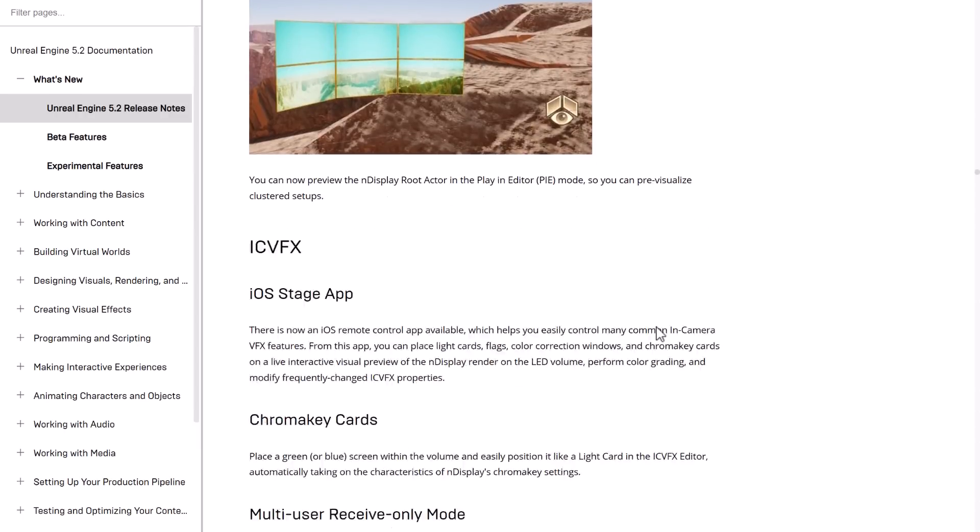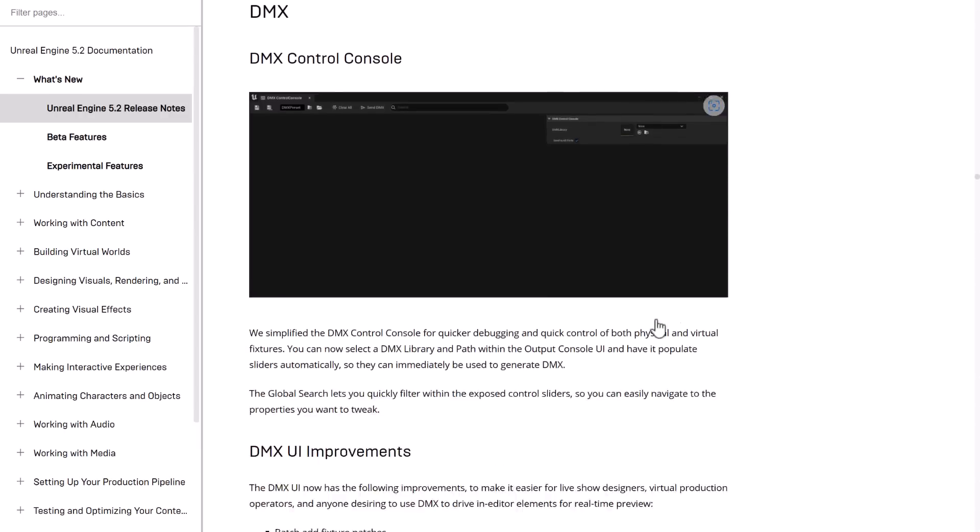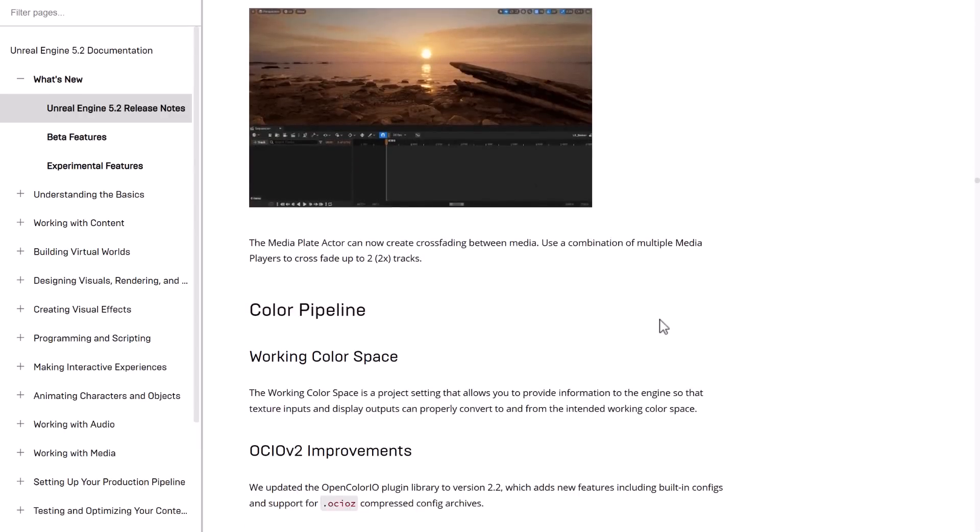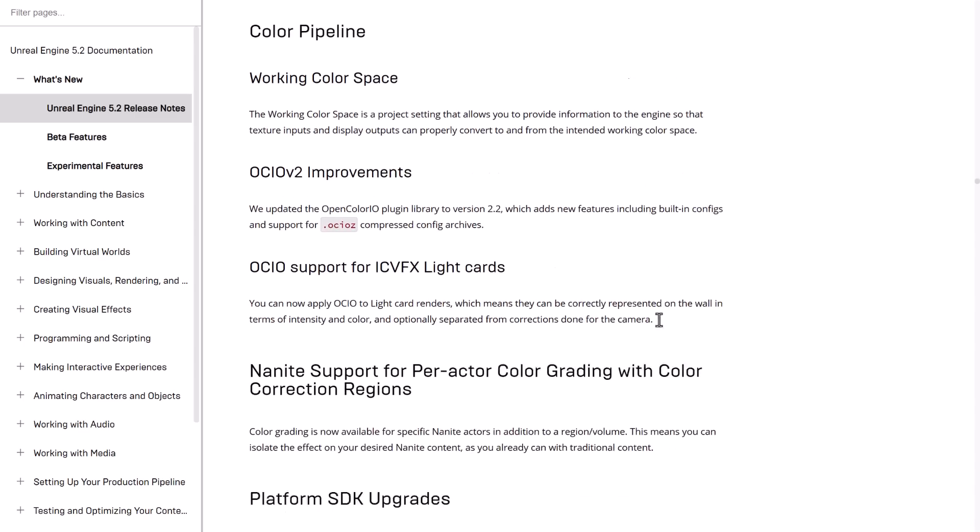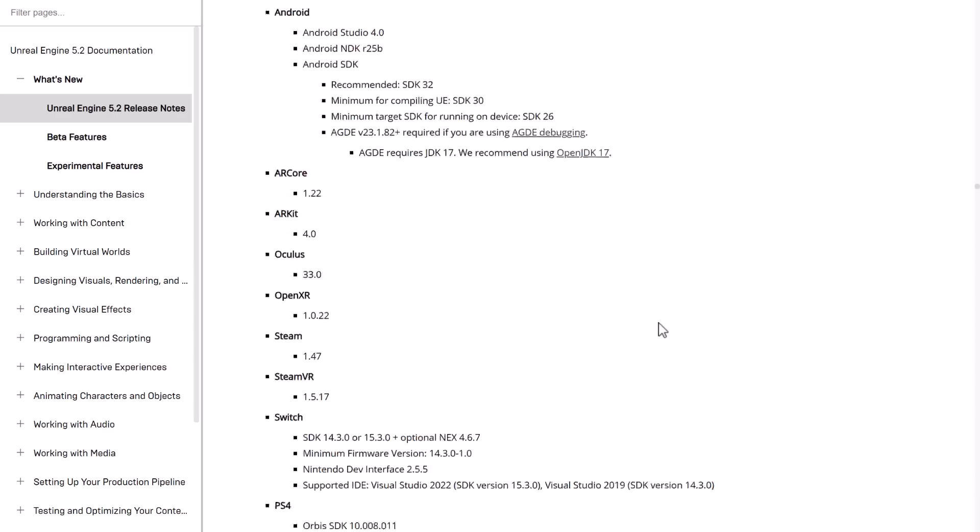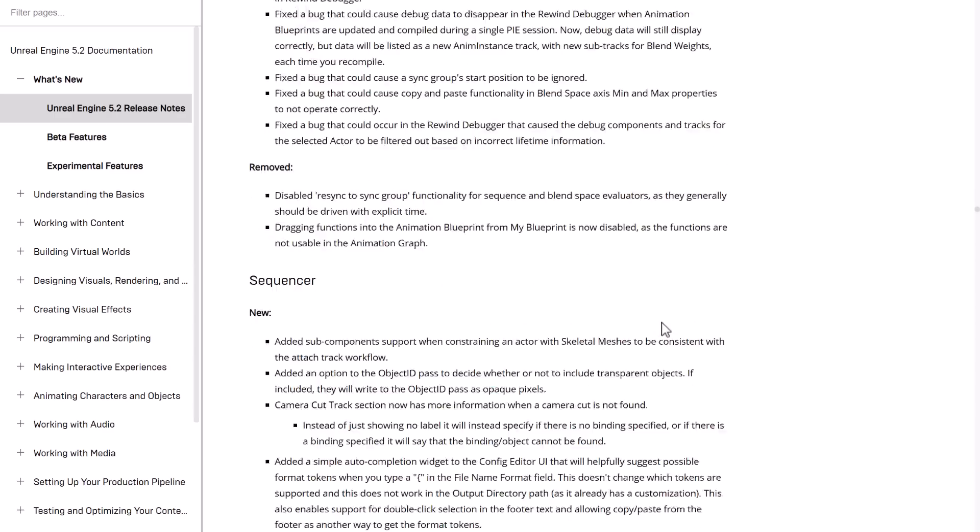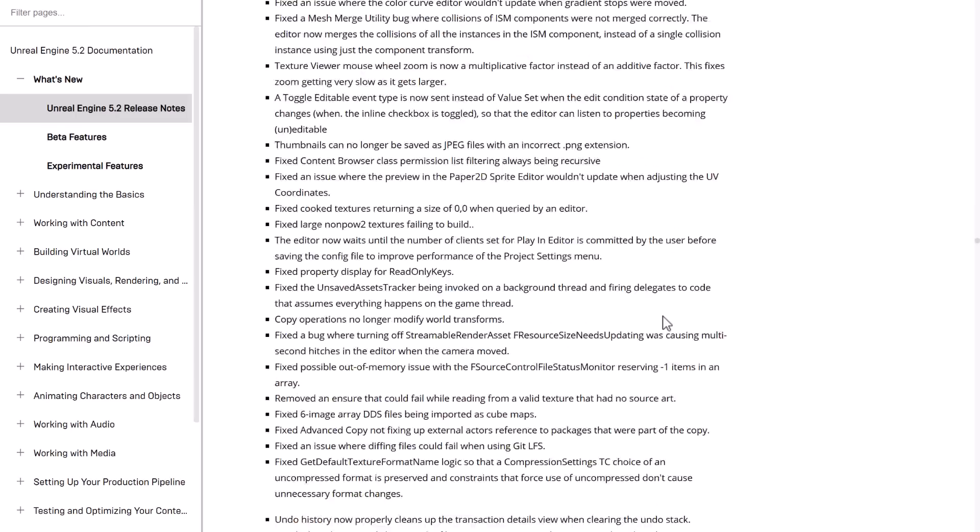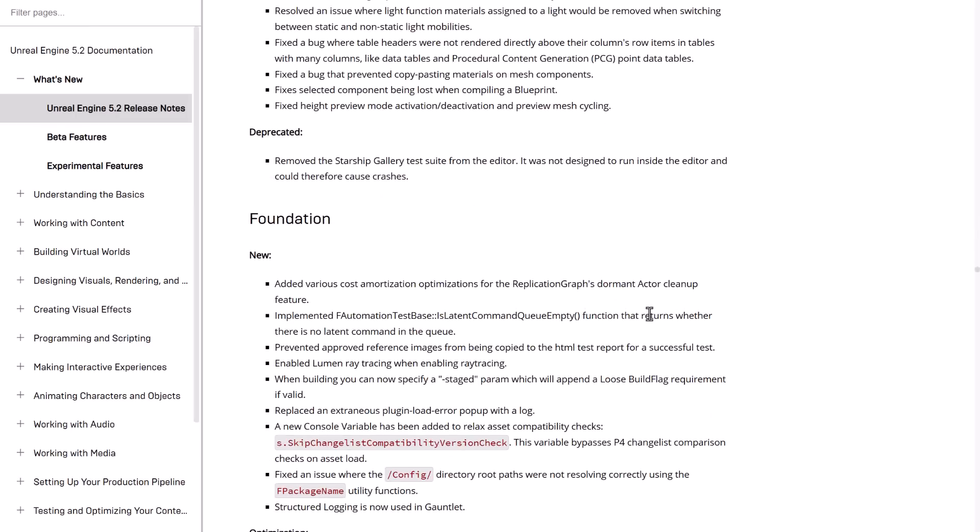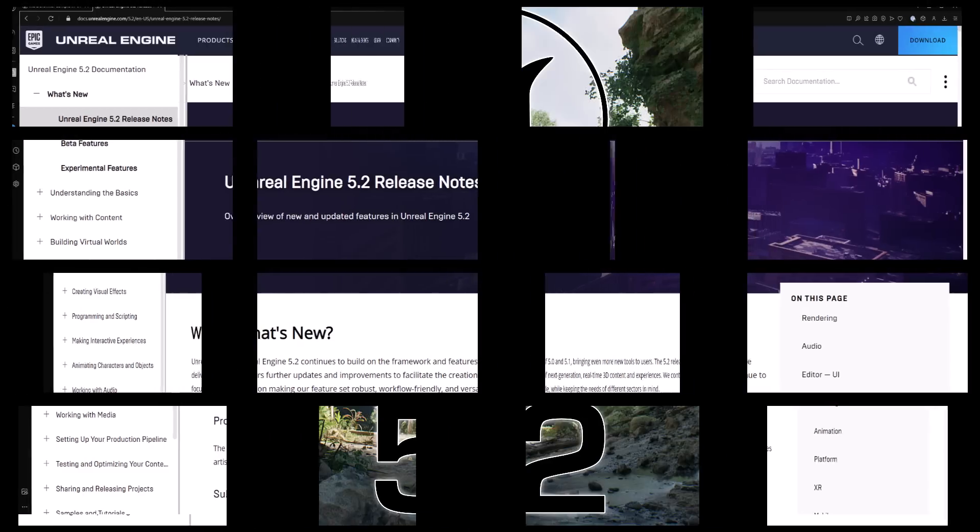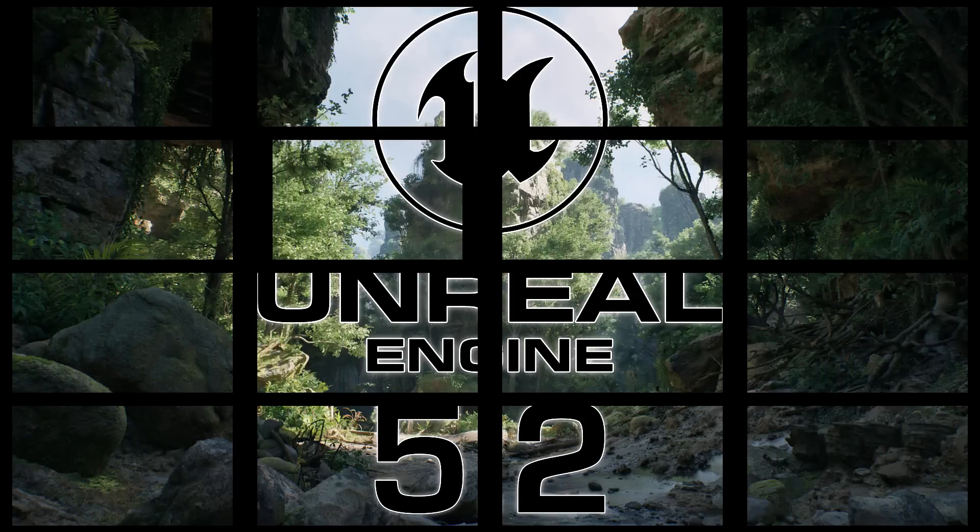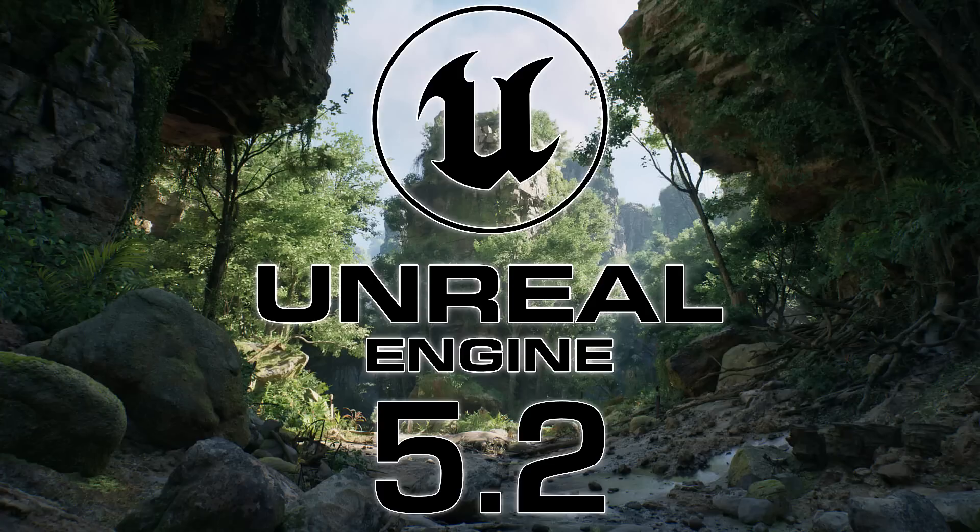This is a big release for sure. That's it, ladies and gentlemen. Unreal Engine 5.2, now available. A lot of the features are still experimental, but moving forward at the speed of light. Let me know what you think, your most exciting new feature in the comments down below. I'll talk to you all later. Goodbye.